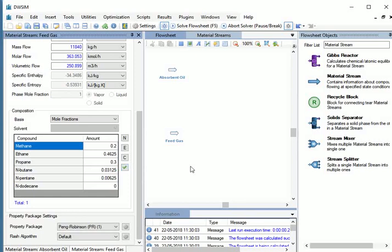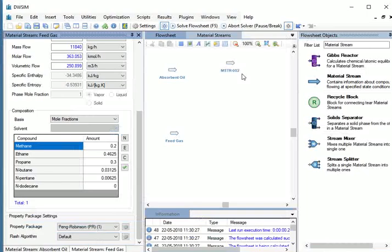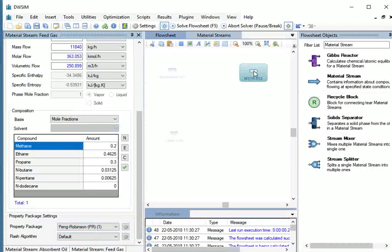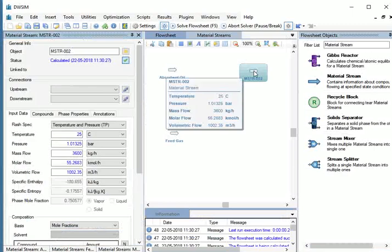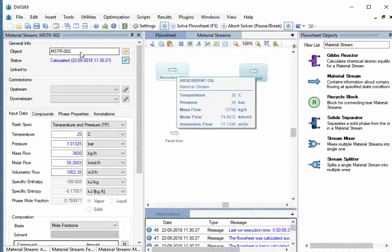Now let's insert 2 more material streams that exit the absorption column. Drag 1 material stream and arrange it. We will leave that stream as unspecified for now.